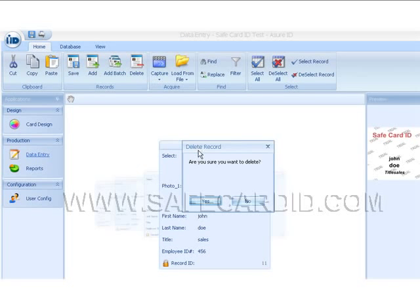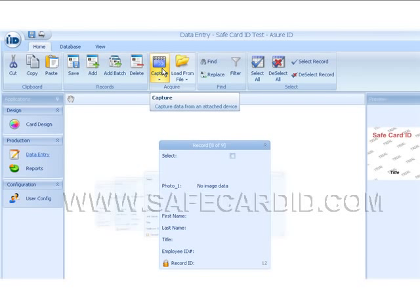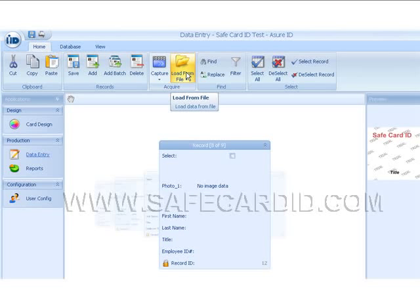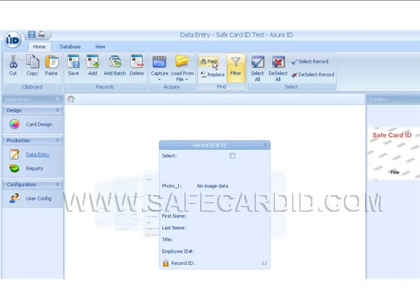This is our acquire button. If we want to capture a picture with our attached camera, we go here. If we want to load a picture from a file — say we've taken employee pictures and have them on a thumb drive or downloaded to our computer — we can load them here. This is your search record: if you've got 200 records and need to find one specific person, you can go in and find that person here.